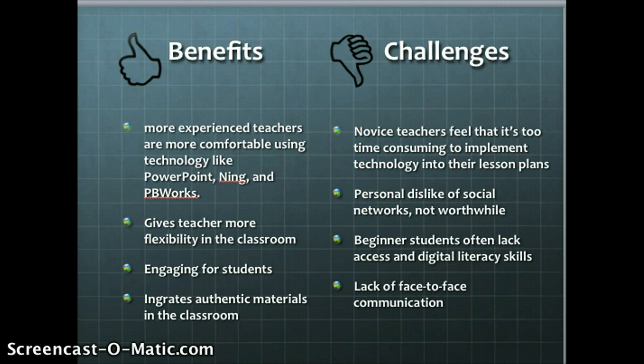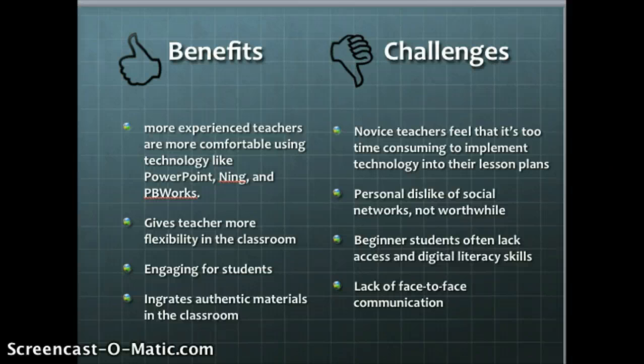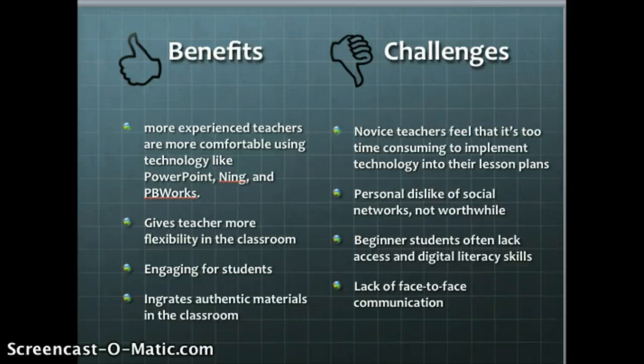The major benefits from this article mirrored the overall themes I saw across the other abstracts. Experienced teachers feel really comfortable using technology like PowerPoint, training tools, and PBWorks. It provides more flexibility for teachers in the classroom — for example, you can look up a picture of a pinecone rather than explaining what one is. It's really engaging for students and a way to integrate authentic materials into the classroom.